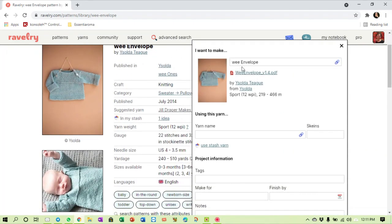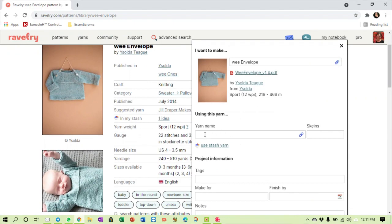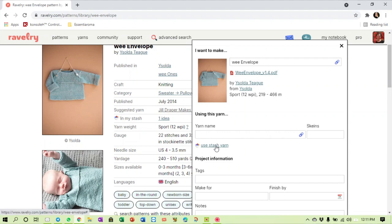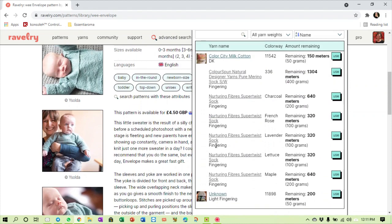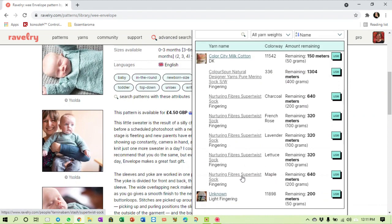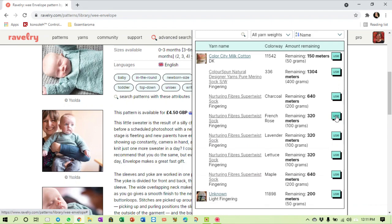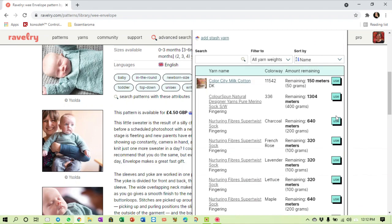I'm on a farm and the reception today is really really pathetic. I want to make the wee envelope and it says using this yarn. Now you can either insert a yarn here that you are going to buy or that you have just bought and not added to your stash yet, or you can say I'm going to use stash yarn, which is what I'm going to do.